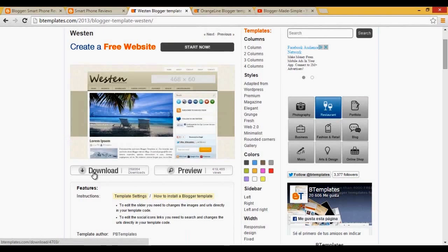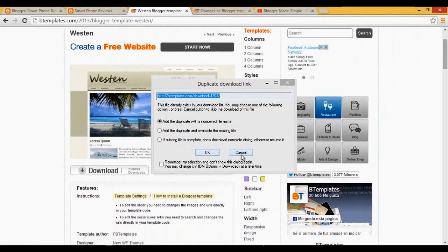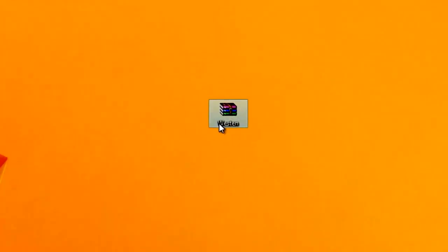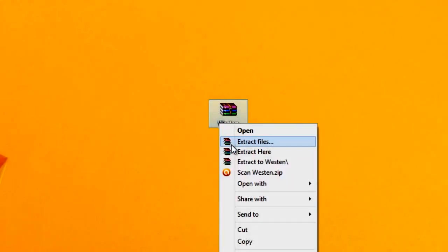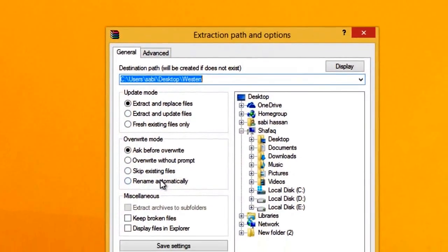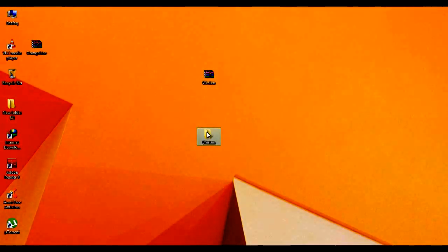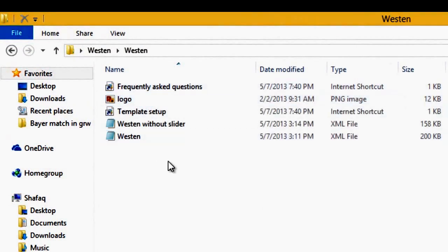I have already downloaded that template on my PC, but I will show you how to download it: just click on the download button — you can see the download icon here — click on that and you will get a download box. After downloading, you will see it is a ZIP file. You have to extract those files on your PC: right-click on the ZIP file, click on 'Extract Files', then click OK, and you will see a new folder.